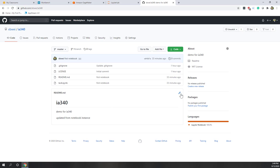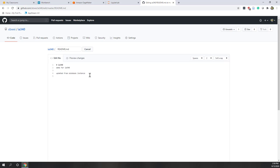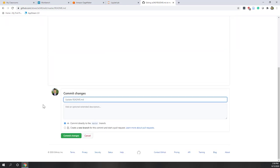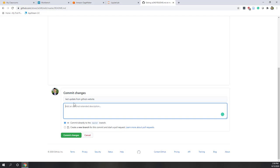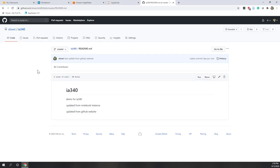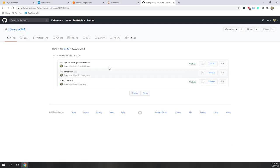You can also do version control, which is very important. For example, I'm going to open this README file and write a second and third line, updated from the GitHub website. When you commit a change, you should give a specific description — for example, 'test update from GitHub website' — and add additional explanations. It is always best practice to give specific descriptions for each change. You can see a new history record is created, and you can always roll back if something goes wrong.